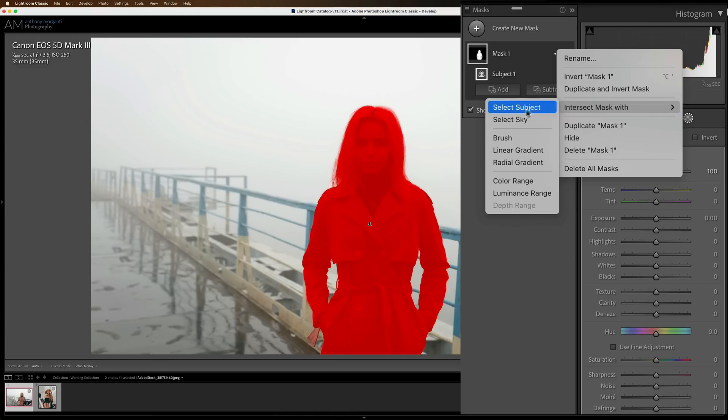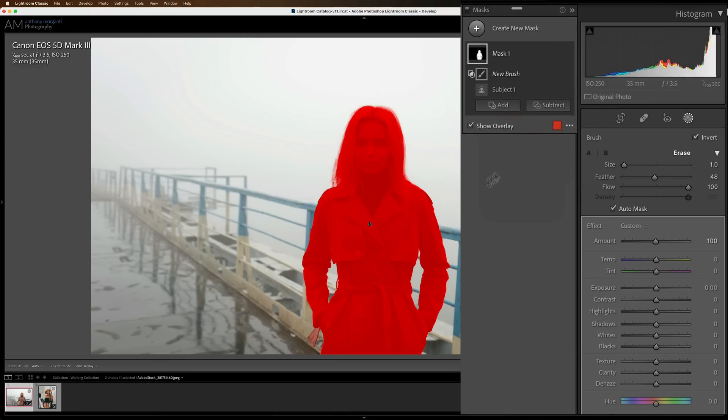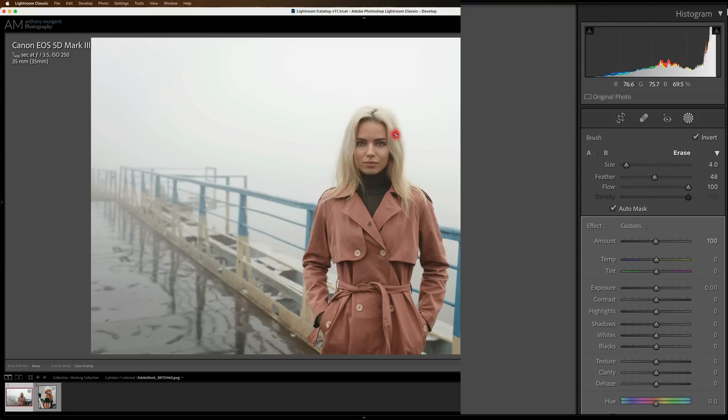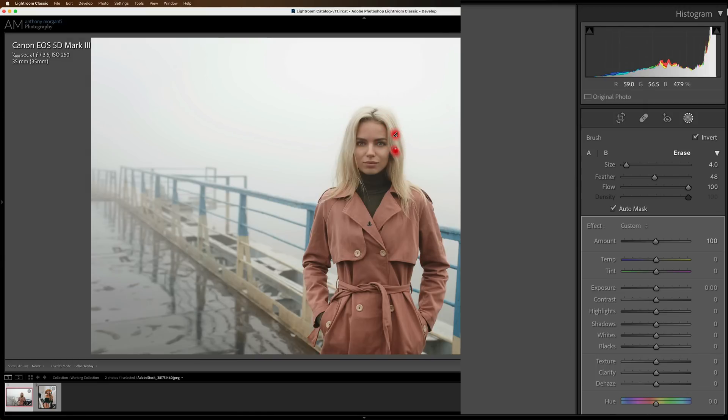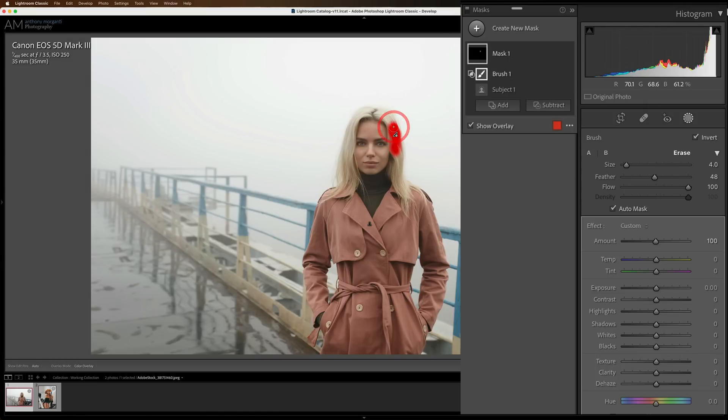Now, wherever I brush, as long as it overlaps the first mask, that will be where my adjustments will be applied. So I'll take this brush, and I'll just paint right on her hair, like right there. And you can see there is a mask. Now it's only there. And when you use a brush as an intersected mask, it will automatically turn on auto mask for you.